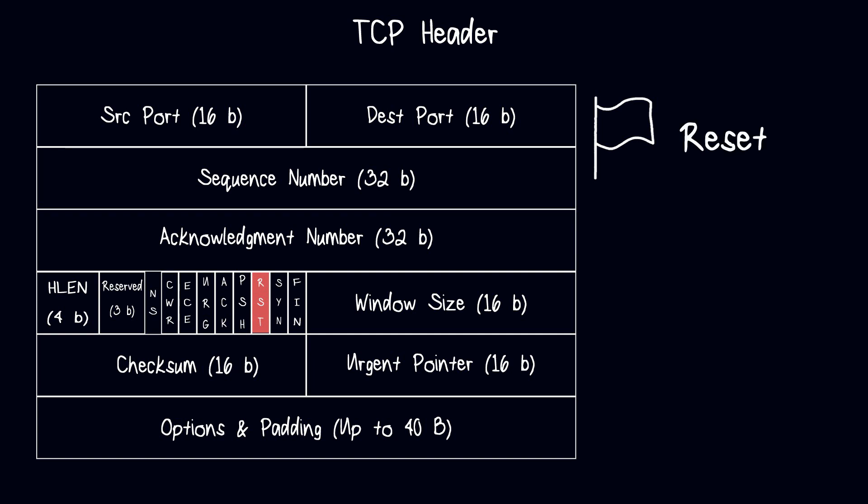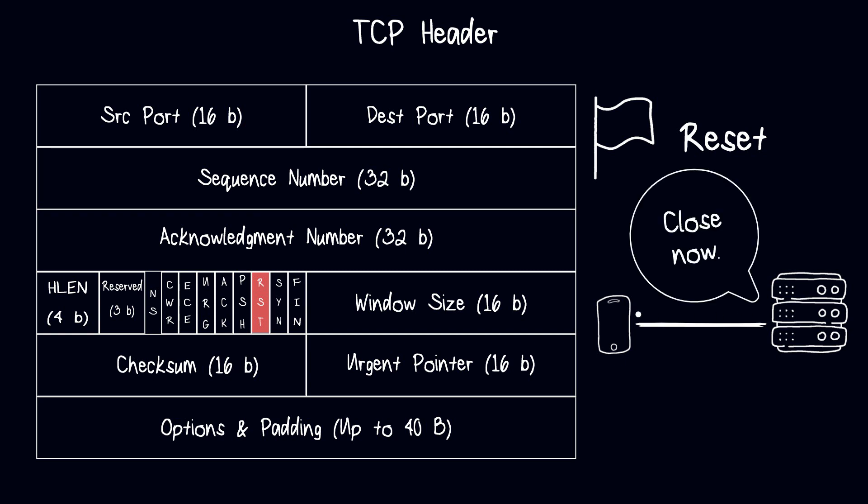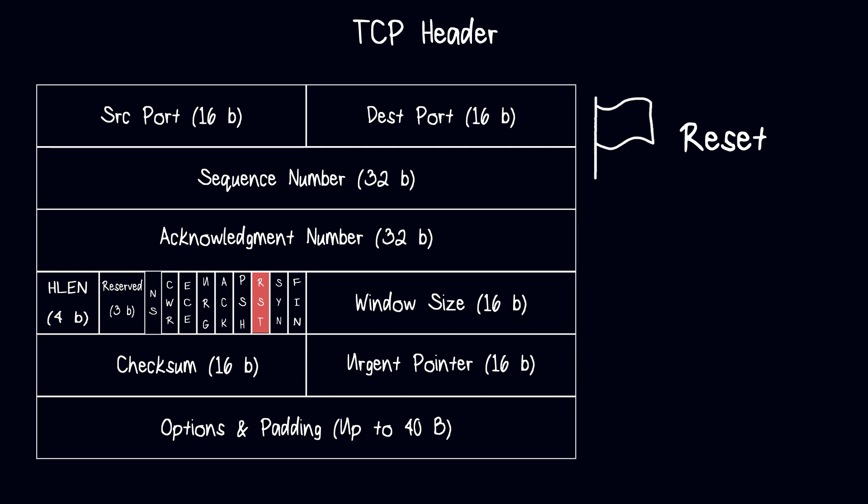TCP reset is used to forcibly terminate a connection without completing the normal shutdown process. When a device sends a reset packet to another device, it indicates that it wants to abruptly terminate the connection and that it does not want to receive any more data. The other device immediately terminates the connection and frees up any resources associated with it. It is commonly used in error and exception handling, such as a network failure or a closed port.